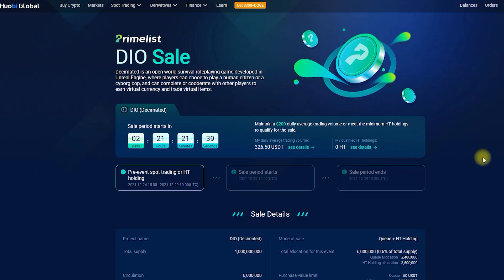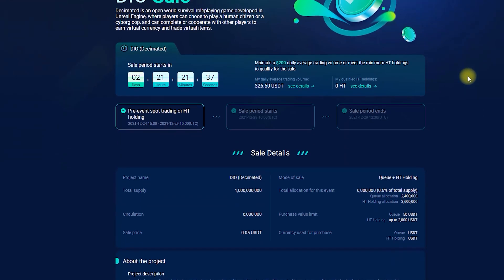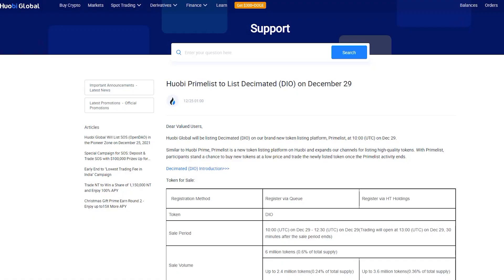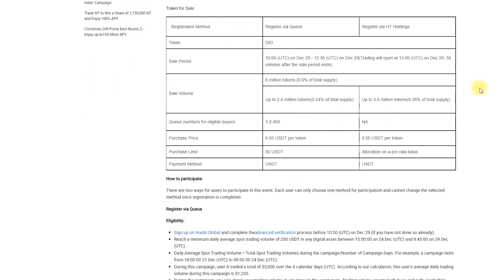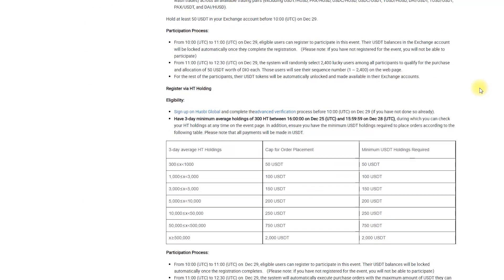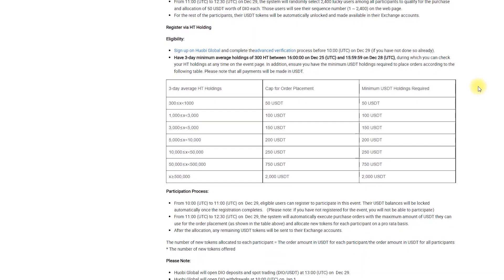Register by holding HT. Registering as an HT holder is an easier way to participate, since there is no need to trust in luck. Just like with queuing, you will need Huobi account with completed advanced verification.